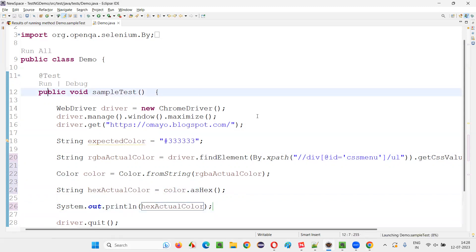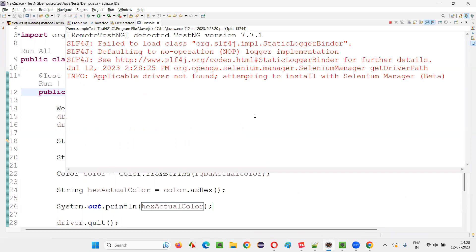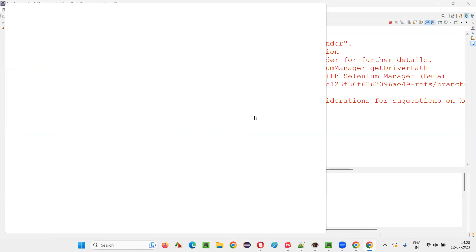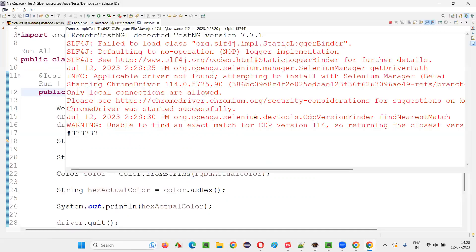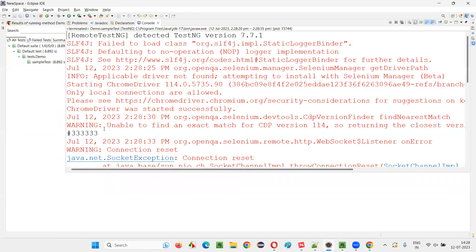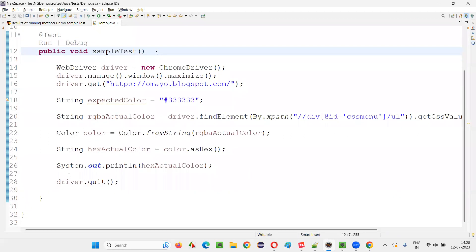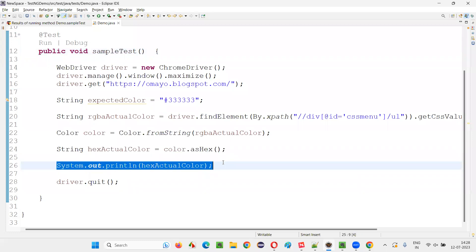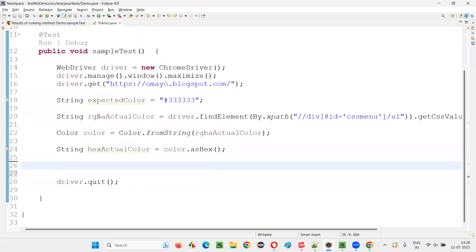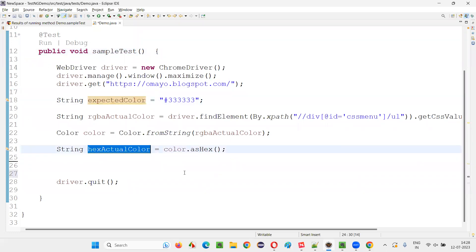Now run the code. The hex color will be printed after converting from RGBA format. You can see the output — the hex actual color is coming exactly as the expected value, '#333333'. Both match.